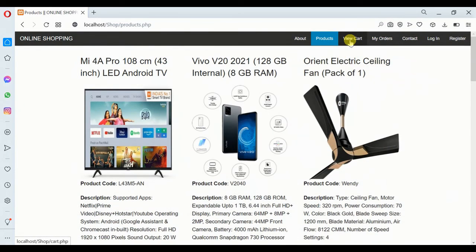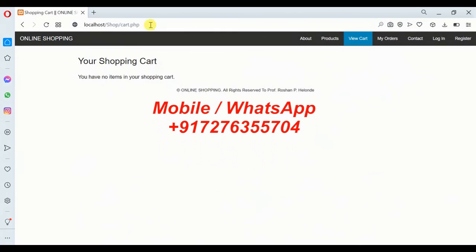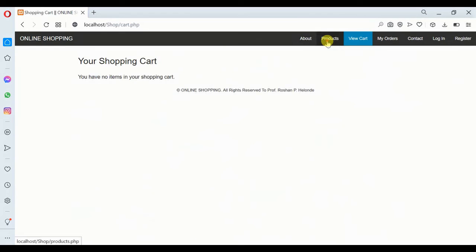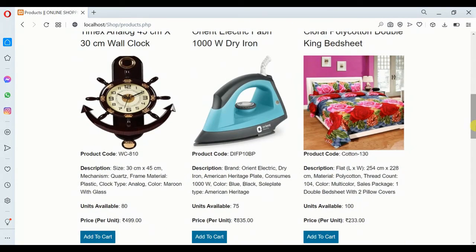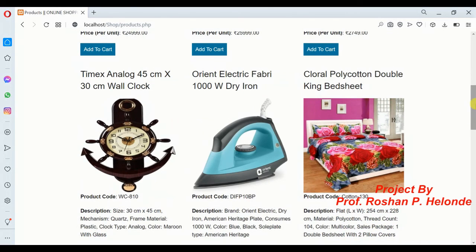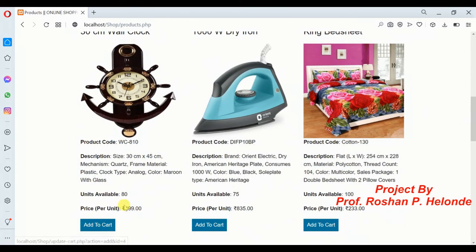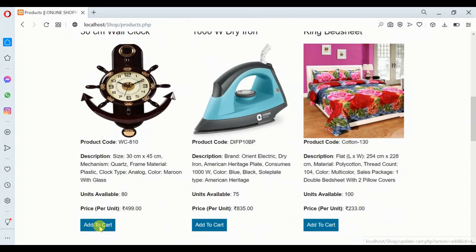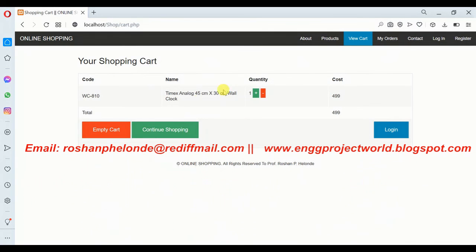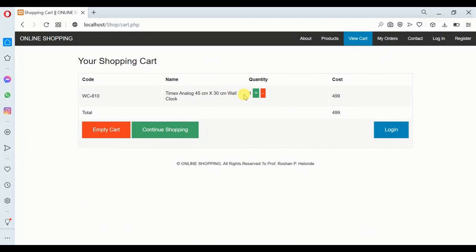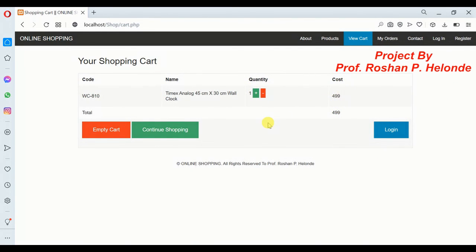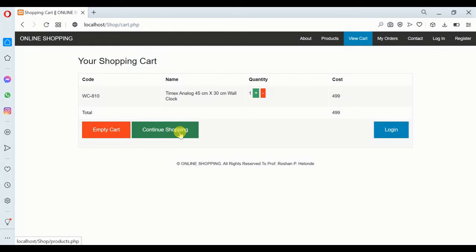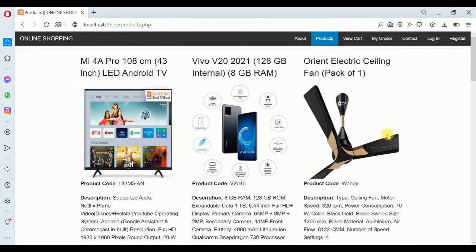Currently we are checking our cart — the cart has no items in the shopping cart. Now we are going to see a product. We want to purchase a wall clock, the value is given as 499 rupees. We are adding this to the cart, selecting a quantity of one, and the total cost is 499. Now we want to add another item to purchase.